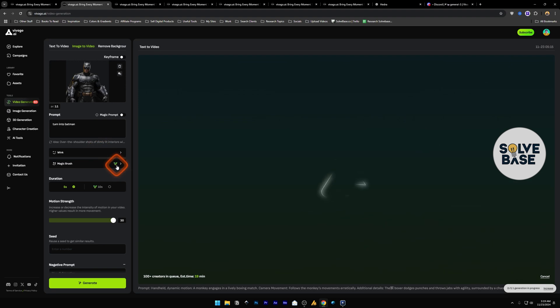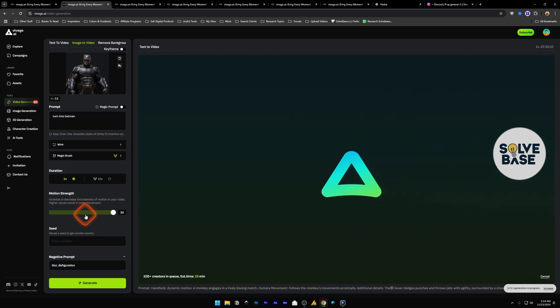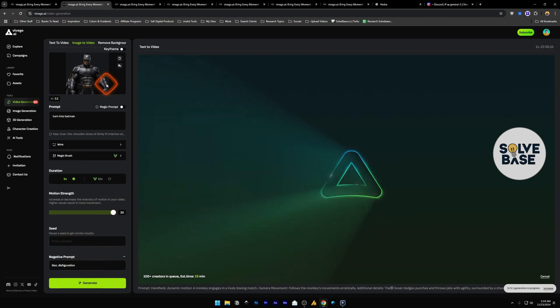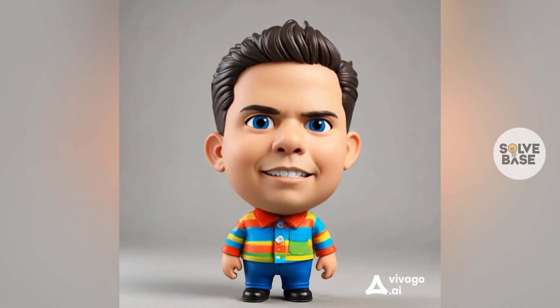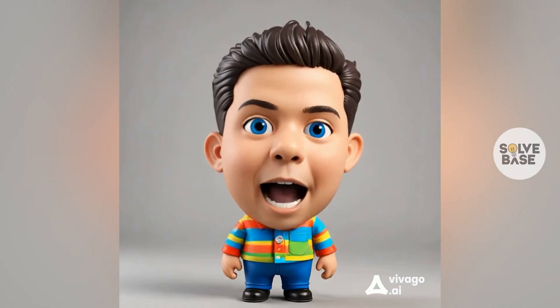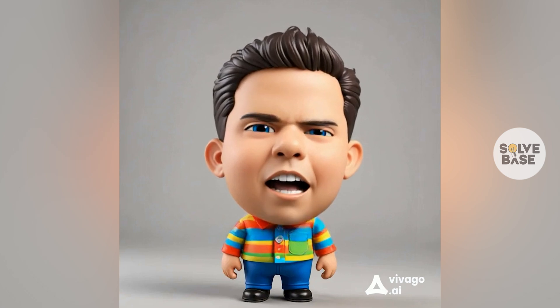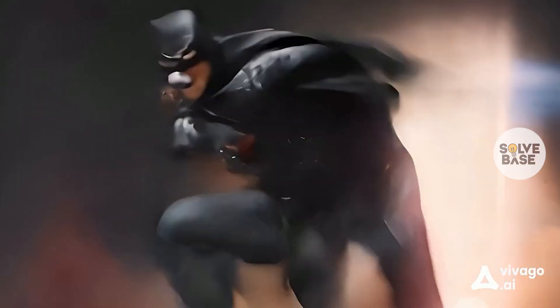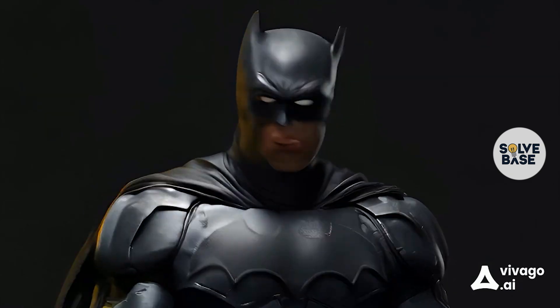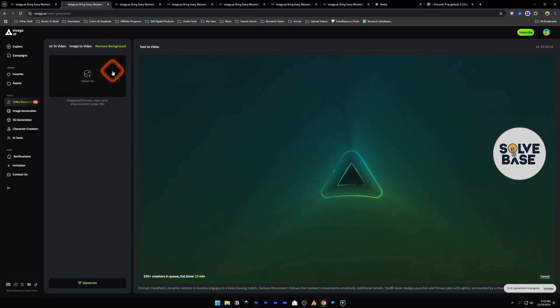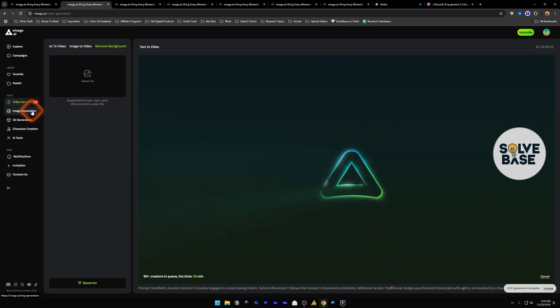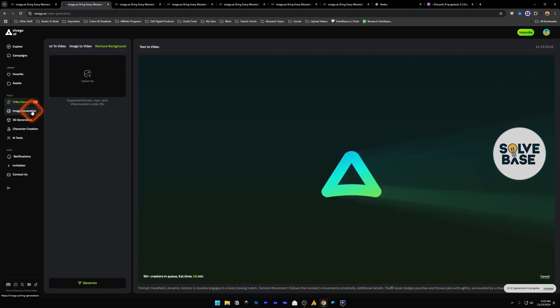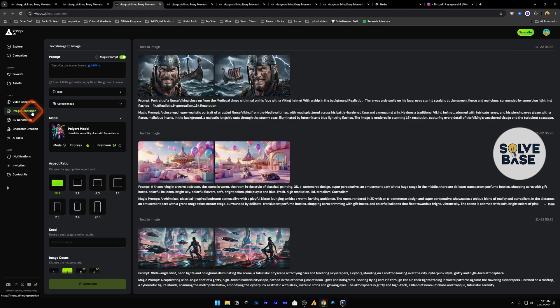Then there is magic brush which is on the paid plan: duration 5 seconds, motion strength, negative prompt, and generate. These are all the generated videos made with image to video. Next we have remove background, this is again on paid plan but if you have Canva Pro you can generate videos here, download them, take them to Canva Pro and remove the background from your videos there.